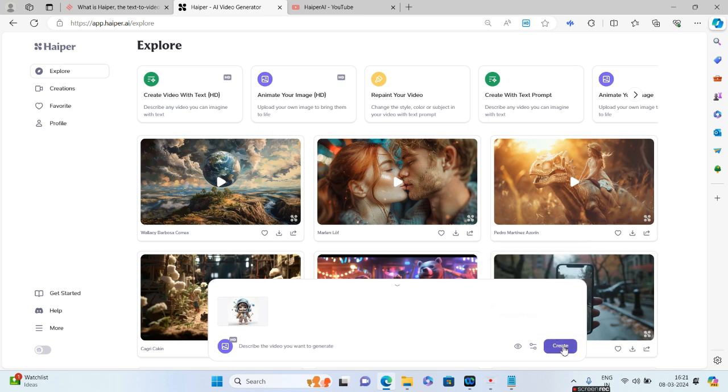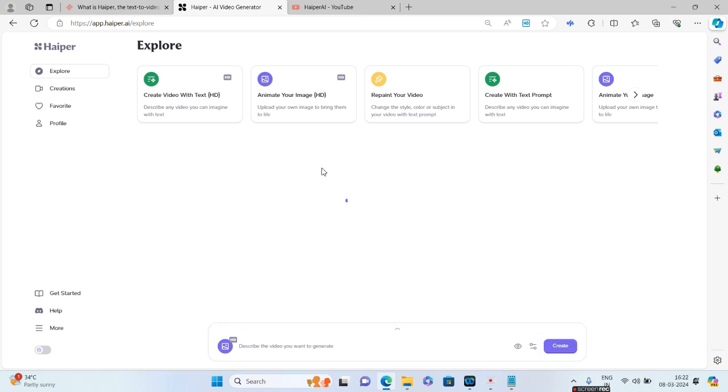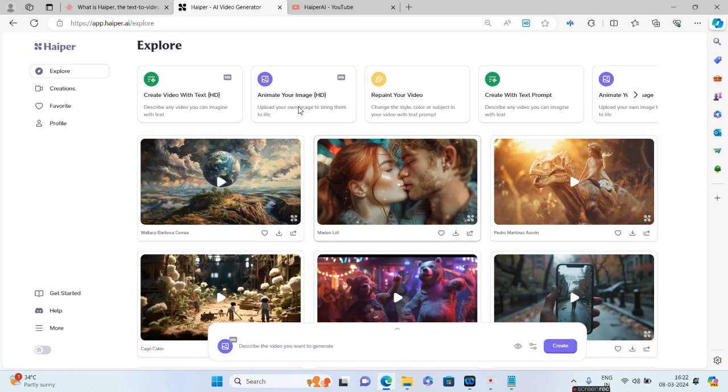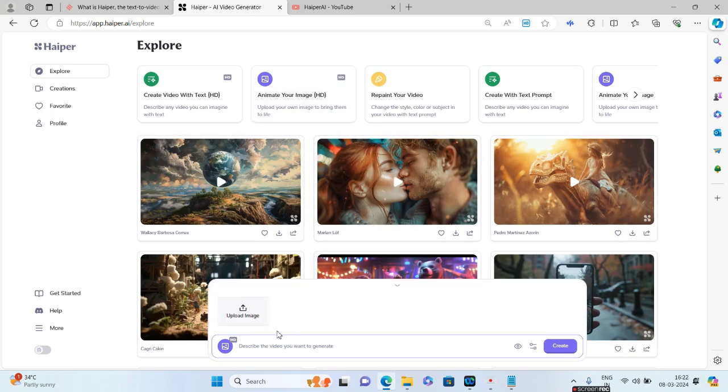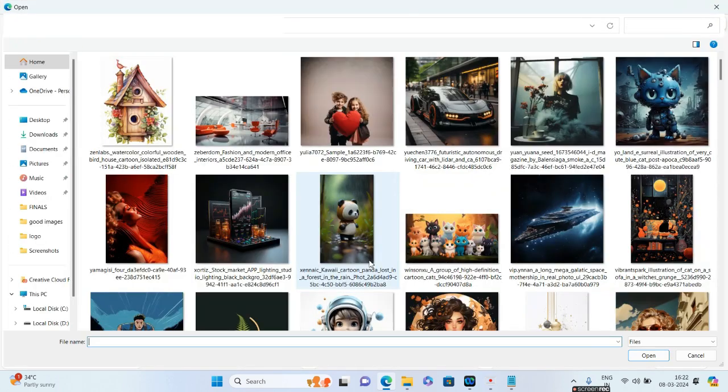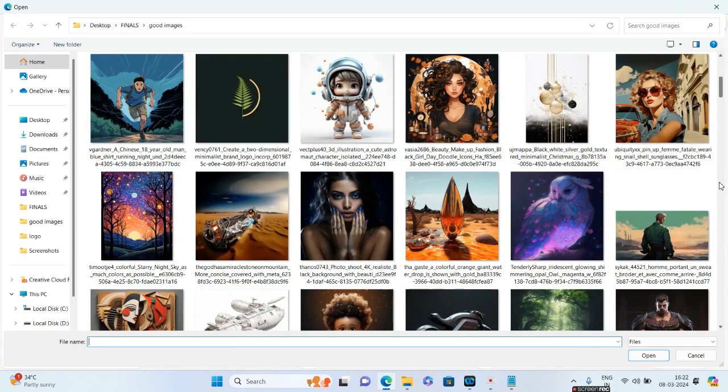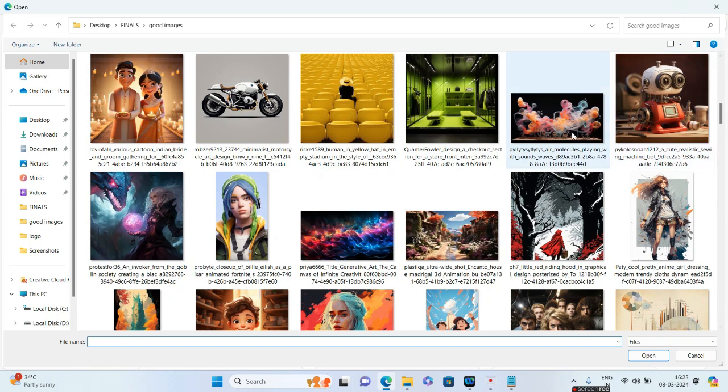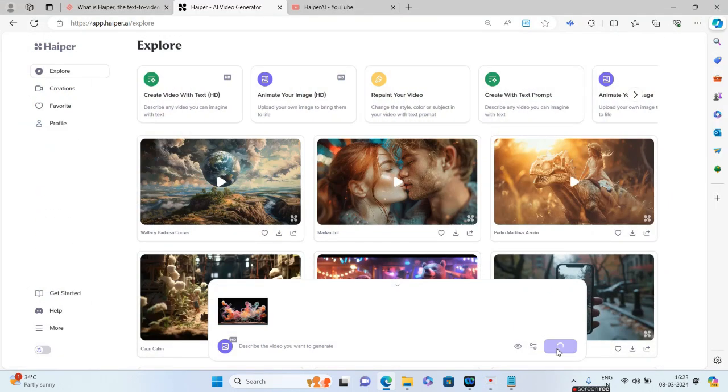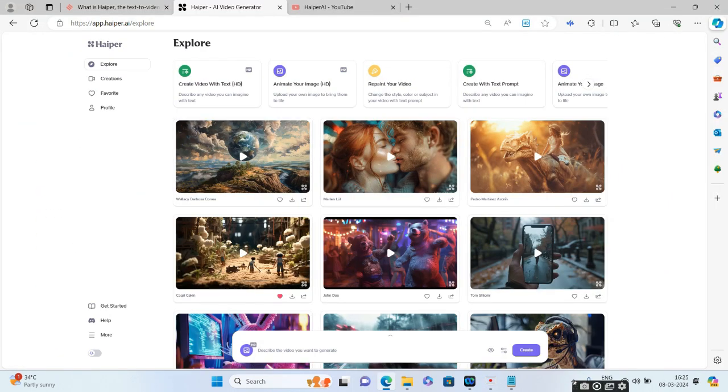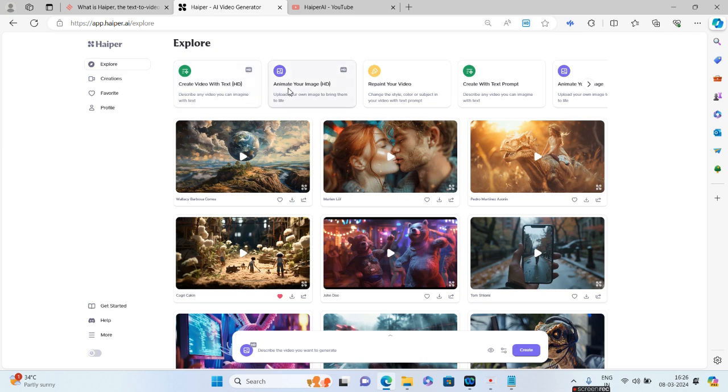In the meanwhile, let us try to create one more image through Animate Your Image option. I'll go to Upload Image again, and this time I'll give something different. Let us give something more artistic. How about this? Click on Create.